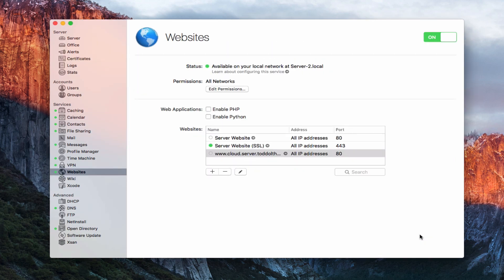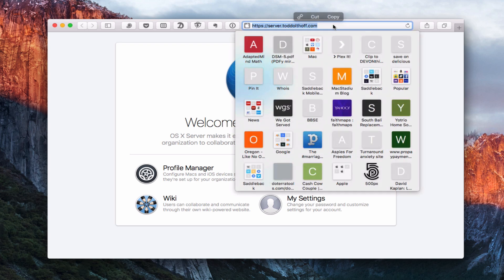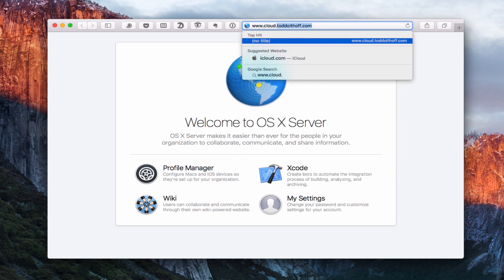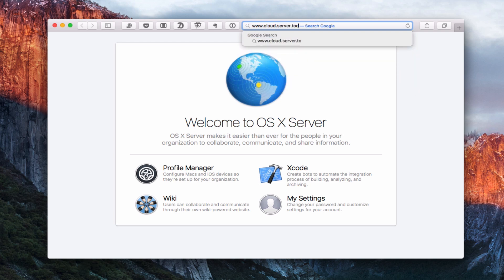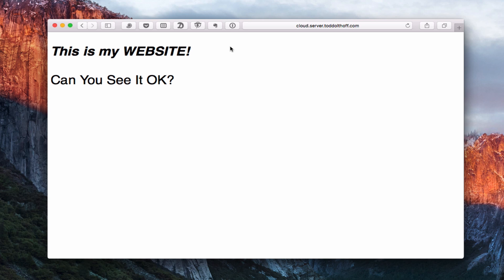Now let's go ahead and test this out. I'll pull up my browser and put in www.cloud.server.toddoltoff.com and hit Enter. There it is — there's my HTML file. This is what I created, this is my website. So we know the website works and everything is good.